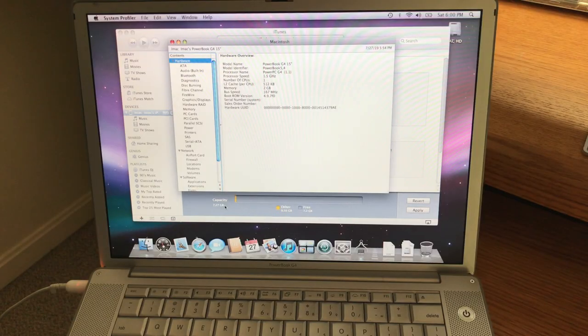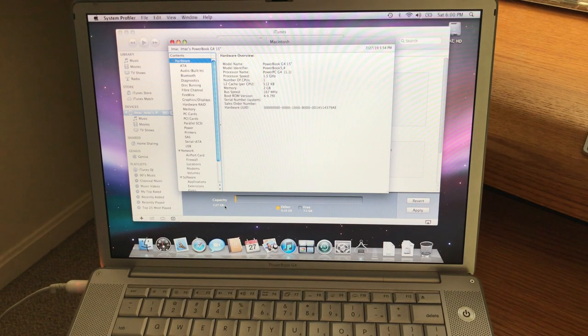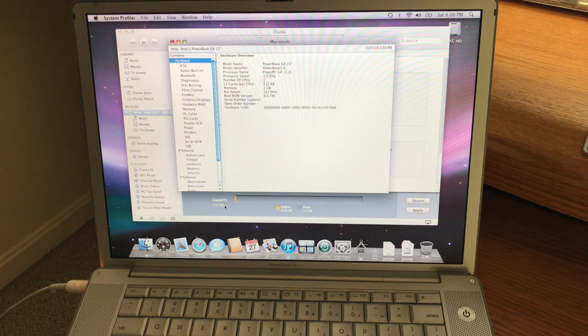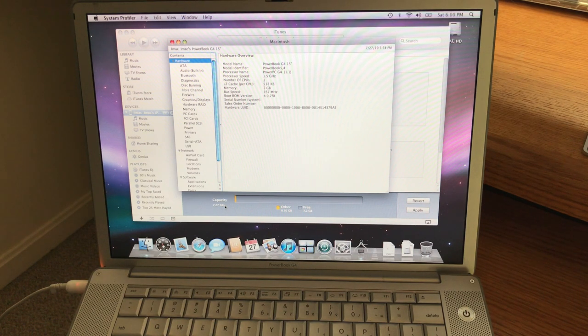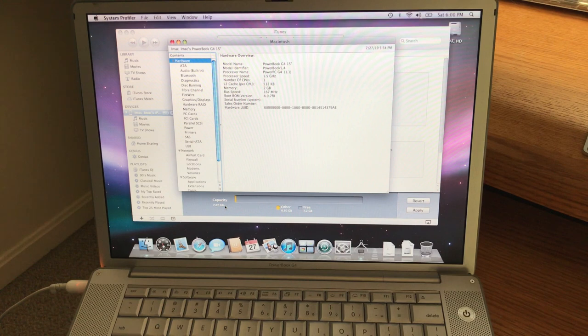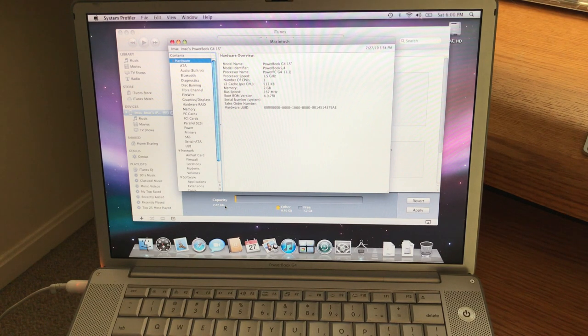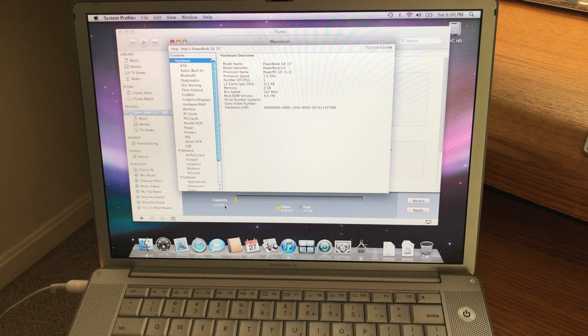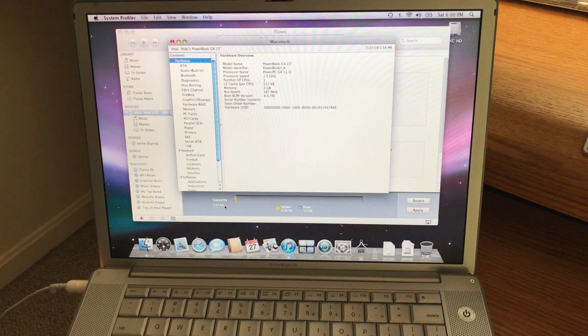Hi guys, this is Dave Stahl, Vintage Apple Tech. Today we're going to talk about a few things. You're looking at my kind of beat up PowerBook G4. This is kind of a test machine that I use.